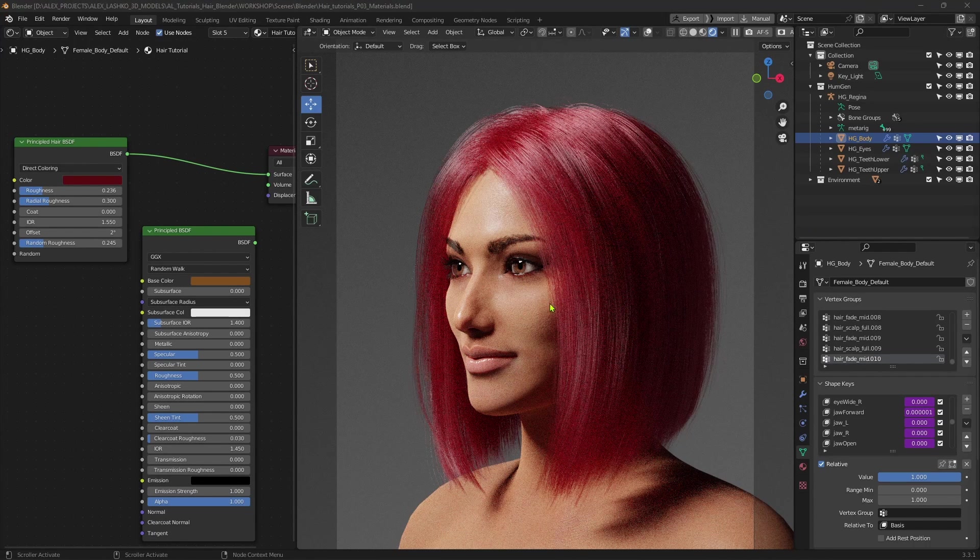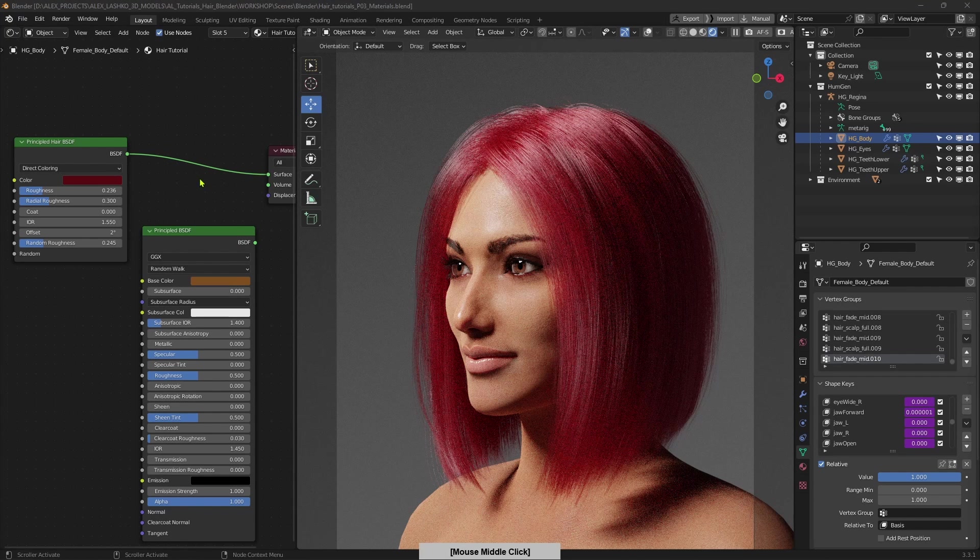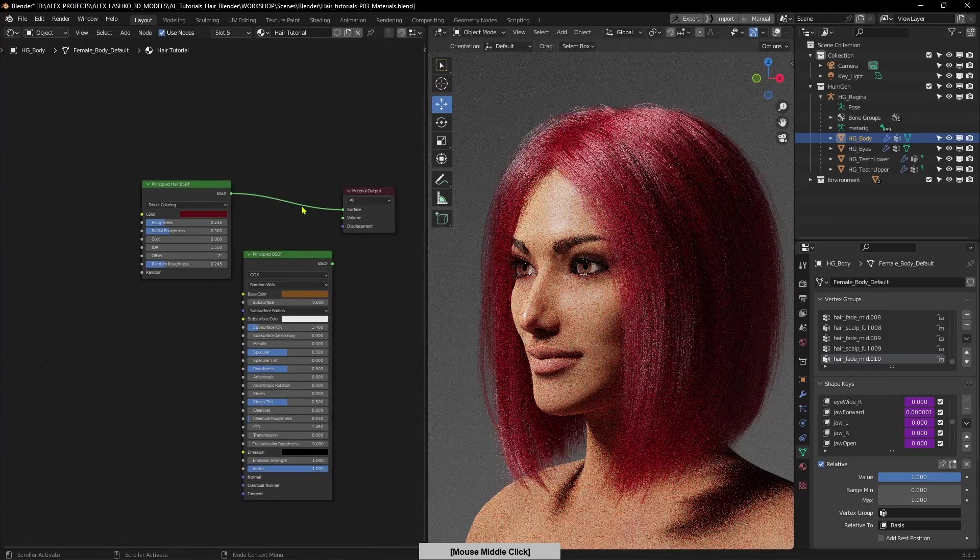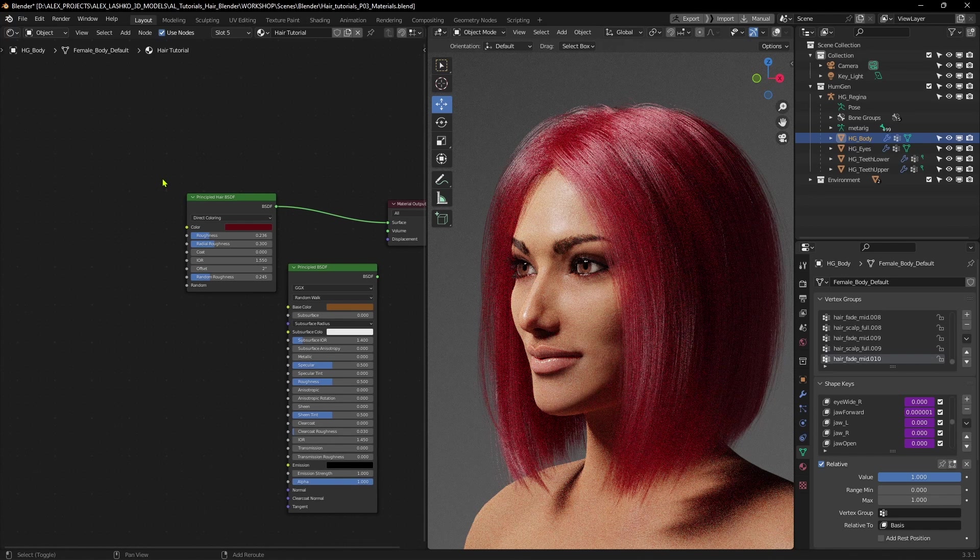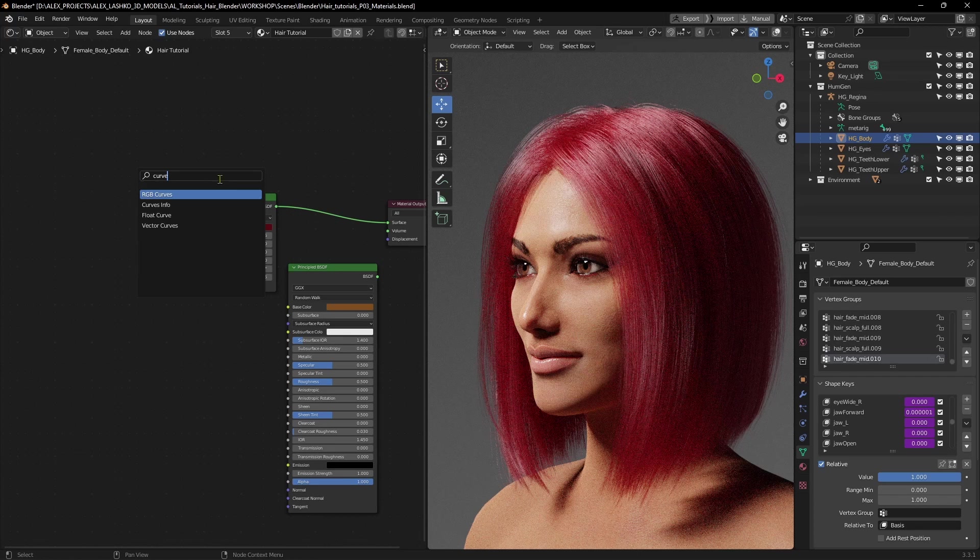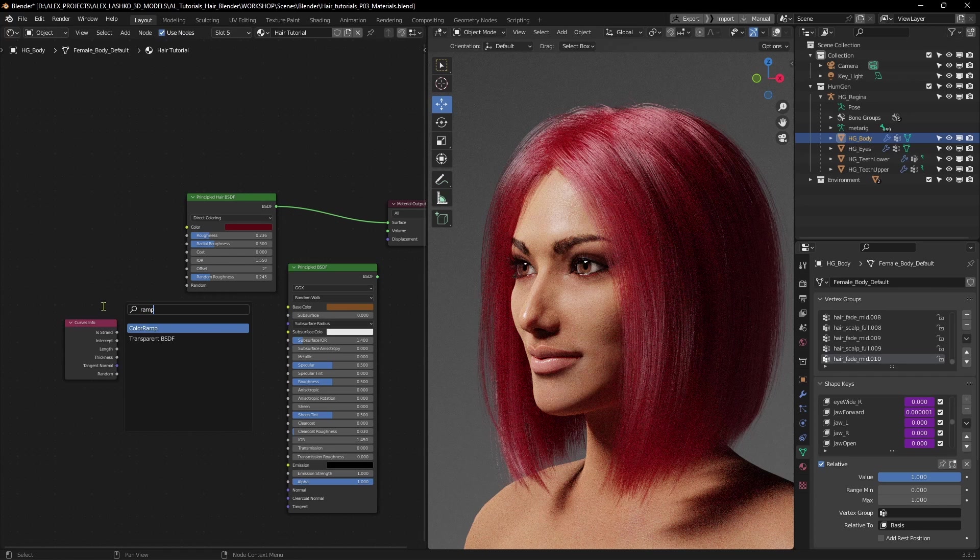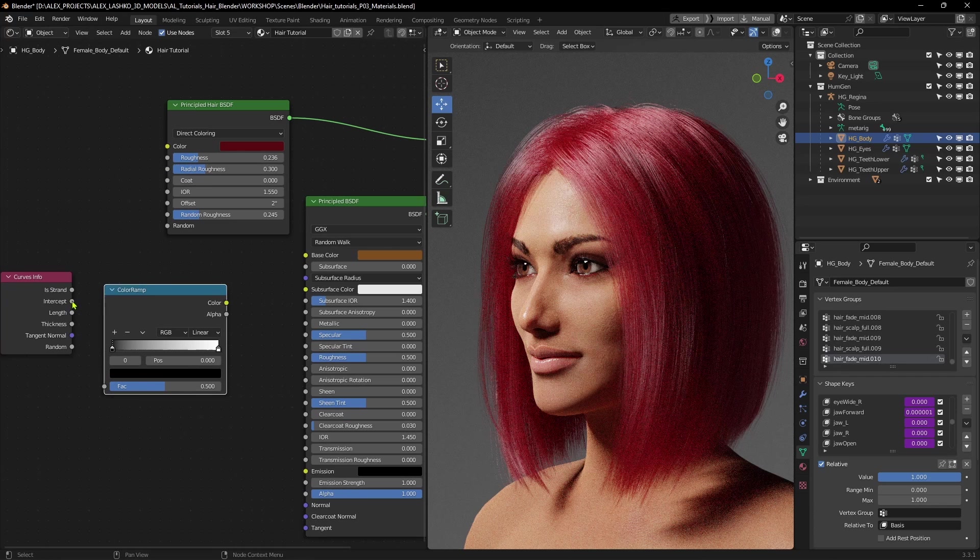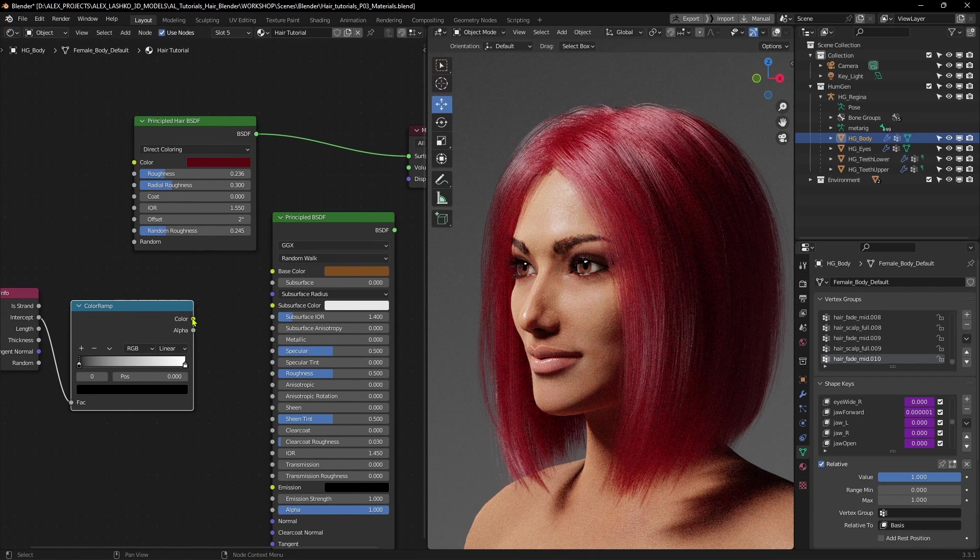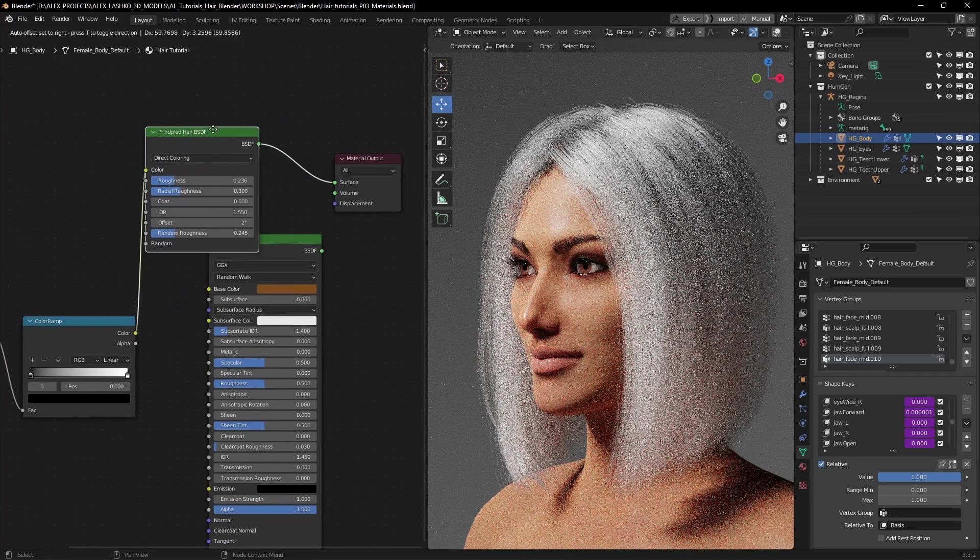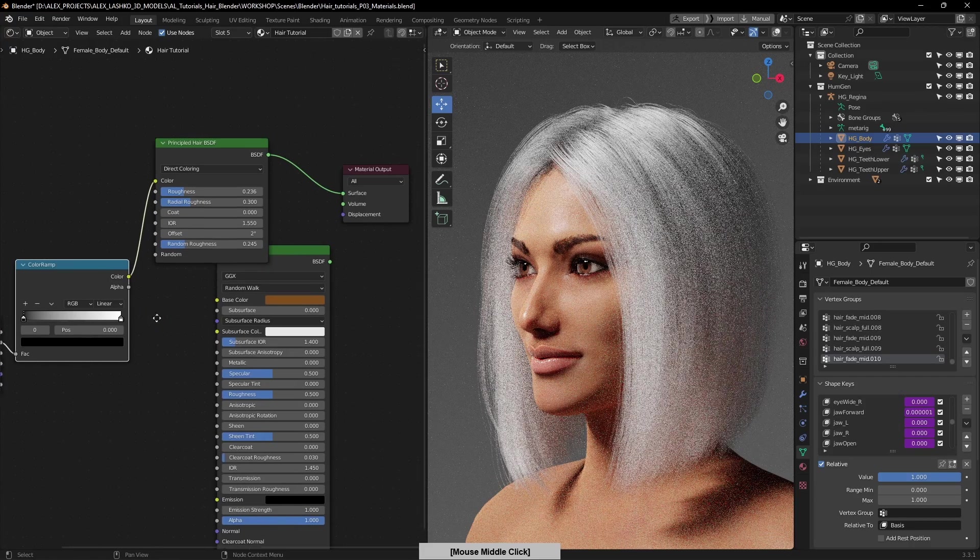One other setup that I do most of the time is to have the ability to adjust color of the hair based on length. To do this, I will add the Curves Info node and the Ramp node. Let's just move this over, and Shift-A, look for the Curve Info node, and Shift-A, Ramp, Color Ramp. So let's connect Intercept to the Factor, and Outgoing Color to our color. And you can see now the result that it gives us.